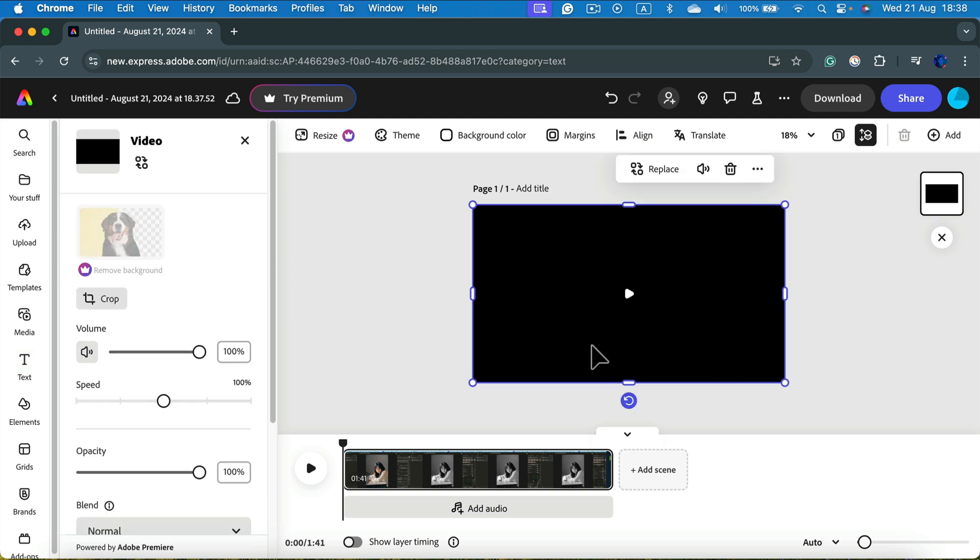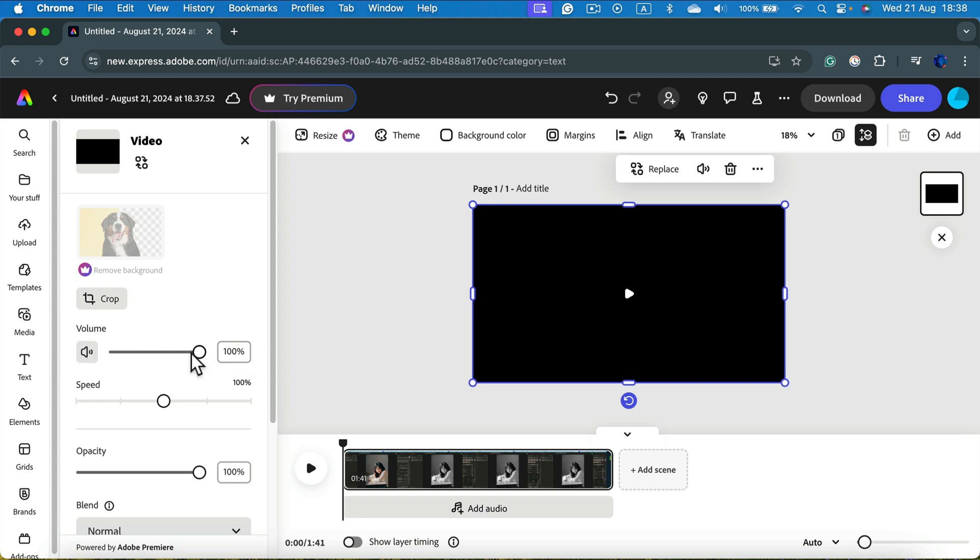I can now adjust the volume of the video. If you click here you can even mute the video or simply move manually to zero percent. This will mute audio of your video and now we can simply export this back into a video format without audio.